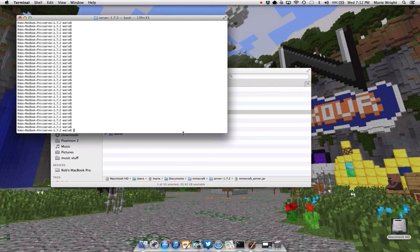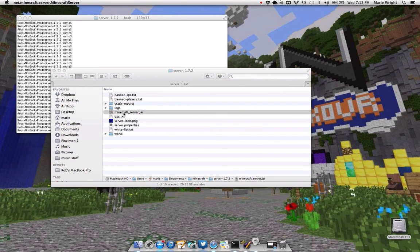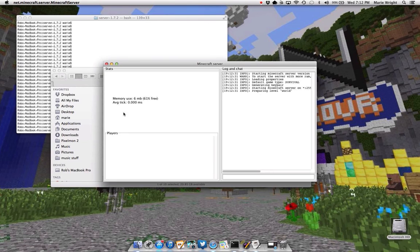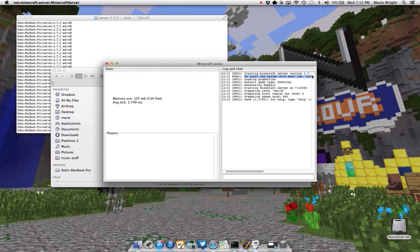So what you've got to do is open your server. And then you'll get this thing, and it says to start your server with more RAM.